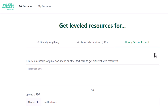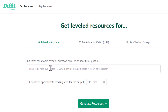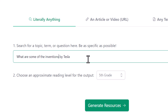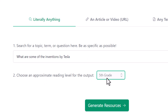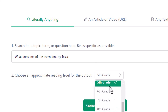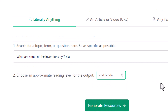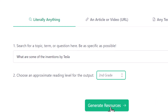Let's start with the first one — 'Literally Anything.' This is where you just type what you would like your lesson to be about. So let's say I have a lesson about Nikola Tesla — what are some of the inventions by Tesla? Not talking about the company. We're also going to choose an approximate reading age. You can go from second grade all the way up to 11th grade and above. Let's choose second grade and see what it can do with that prompt. We're going to click on generate resource.